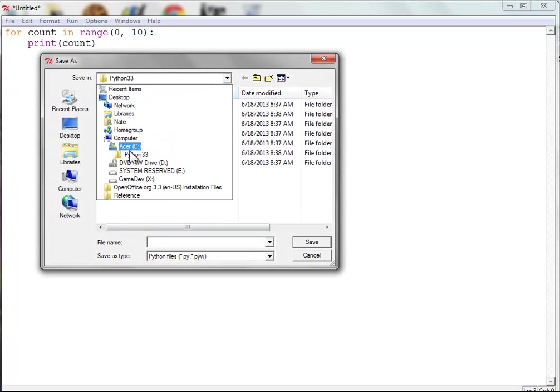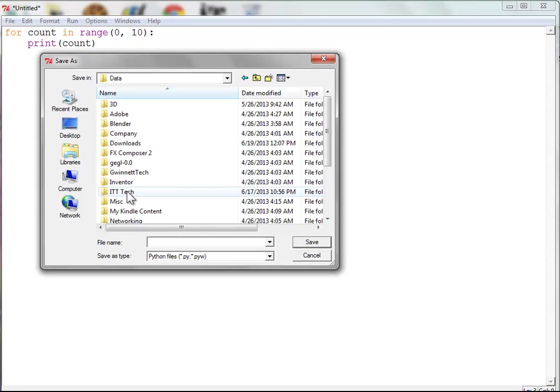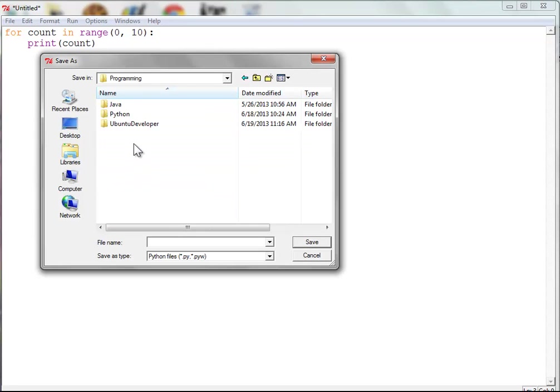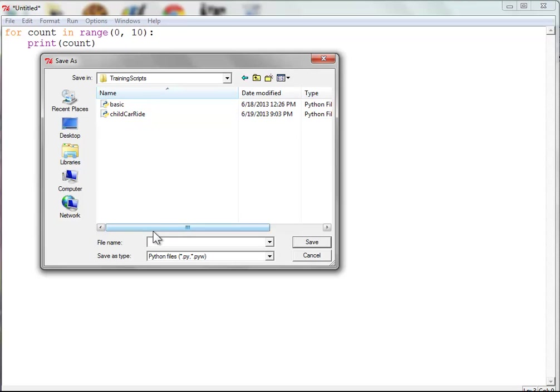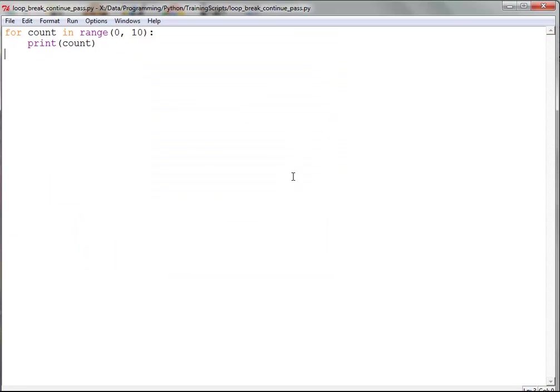I just need to put this into data, then programming. You can put yours wherever you want. Alright, so let's say loop, break. I'm going to put underscores between them. Break, continue, and then pass. And this is going to be a .py for Python.